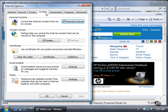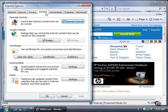In the Programs tab, you can select default programs for various actions, such as the HTML editor for editing HTML files.